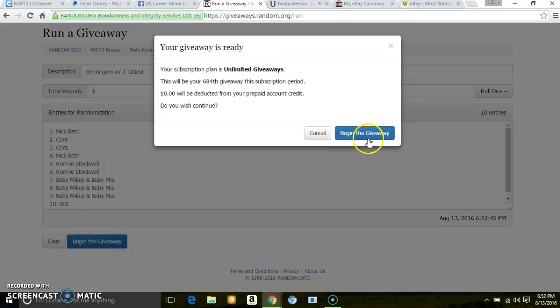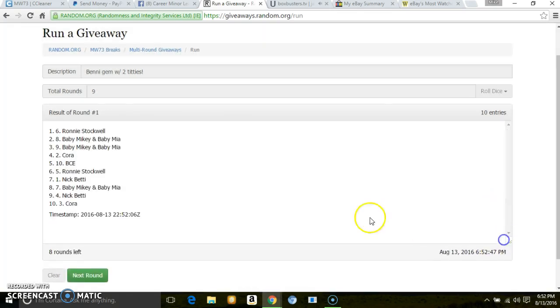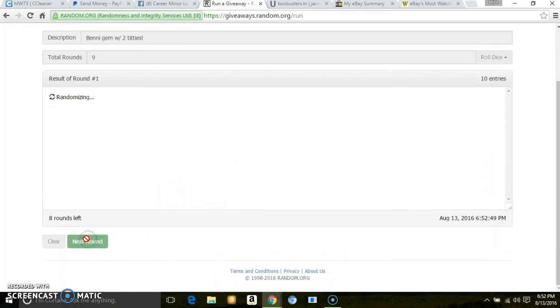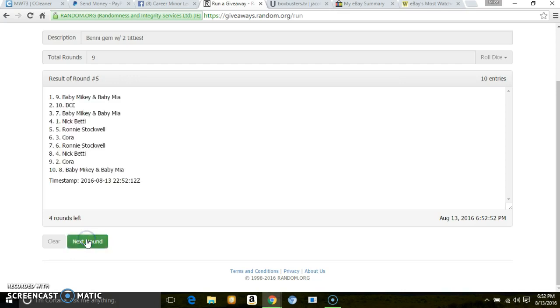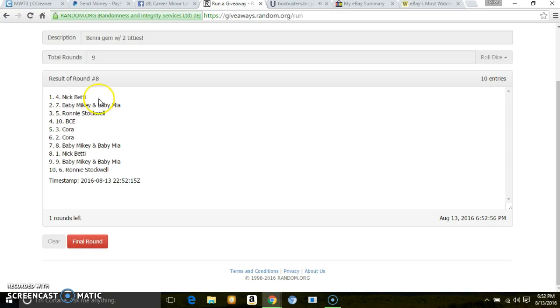1, 2, 3, 4, 5, 6, 7, 8. After 8, Nick on top, Ronnie on bottom. 10 entries. More at 653.